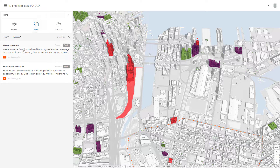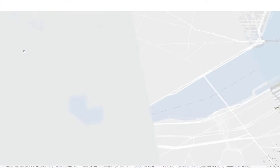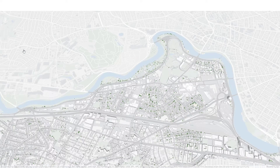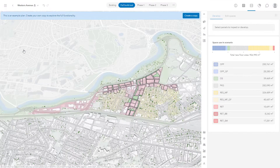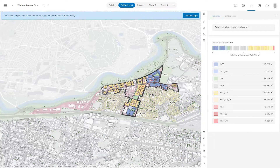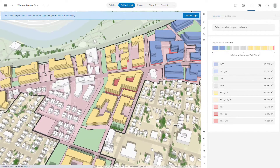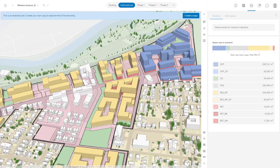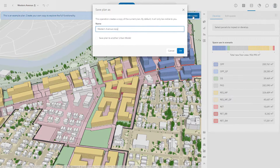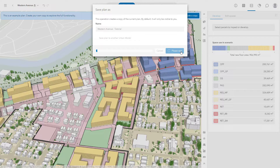With this example, you can open one of Boston's neighborhood plans — the Western Avenue Specific Plan — and explore more of Urban's functionality. The first step is to make your own copy of the plan. Click the blue button that reads 'Create a Copy,' give your copy a name, then click OK. Making a copy will take a couple of minutes as it creates the plan that now belongs to your username.